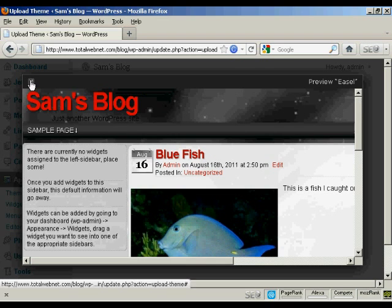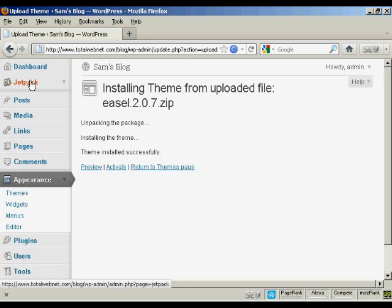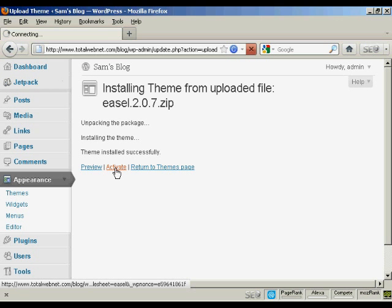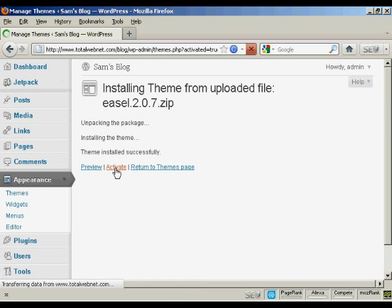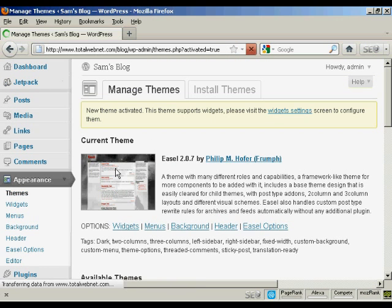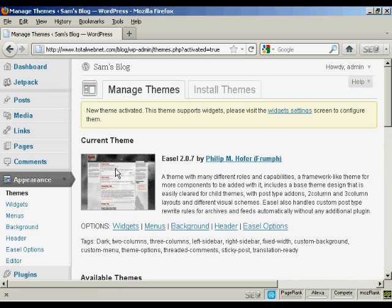So I can close that now. And then click here to activate. And there we go. So that is now the current theme and it's all ready to roll.